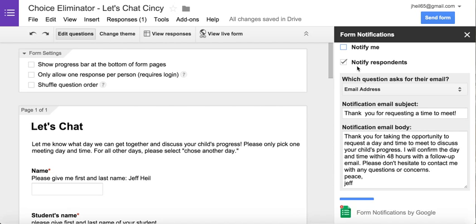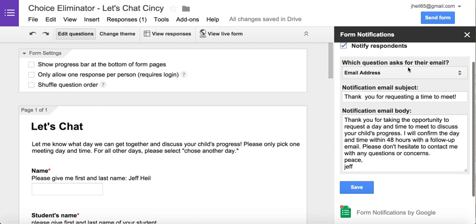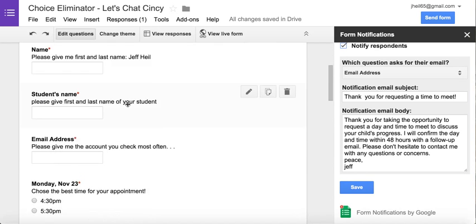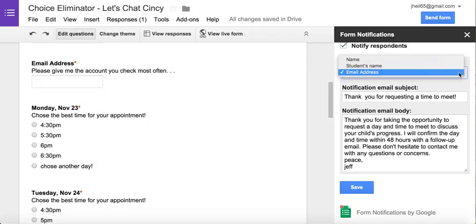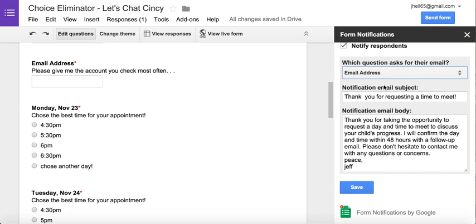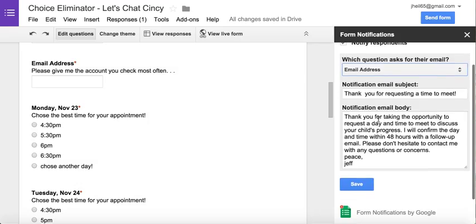I could also choose not to be notified at all. My second choice is 'Notify Respondents' — this is what is so awesome about this. I can send parents an email. I'm going to choose 'Notify Respondents,' and then it asks which question asked for their email. Hopefully I did this right — 'Email' asks for their email — so I'll click and choose email as the option.